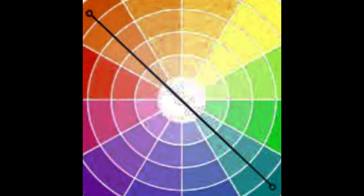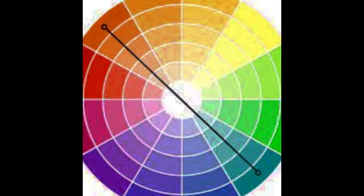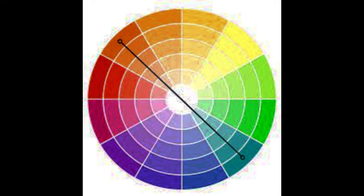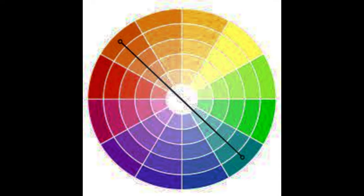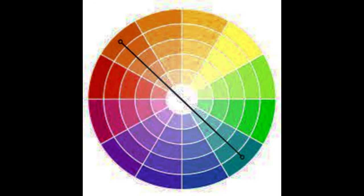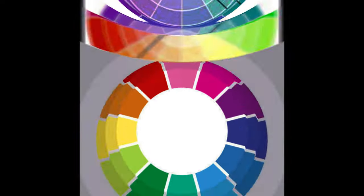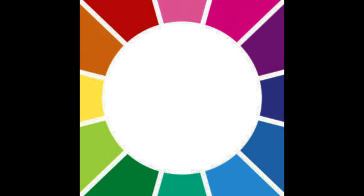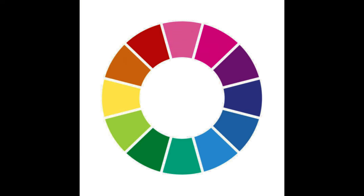Color wields an incredible influence on our emotions and perceptions. Imagine walking into a room painted in vibrant red or calming blue. Your mood shifts instantly, doesn't it? That's the magic of color. It can excite, soothe, warn, or invite. This emotional impact of color translates seamlessly into design, making it more appealing and effective.